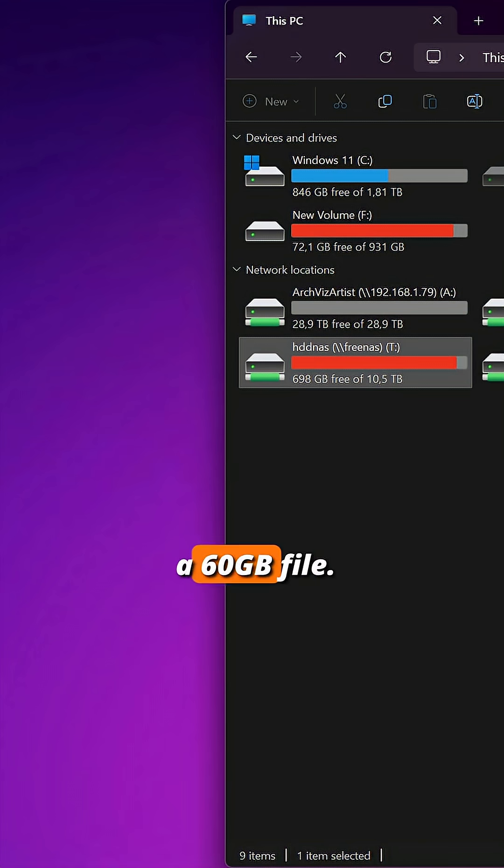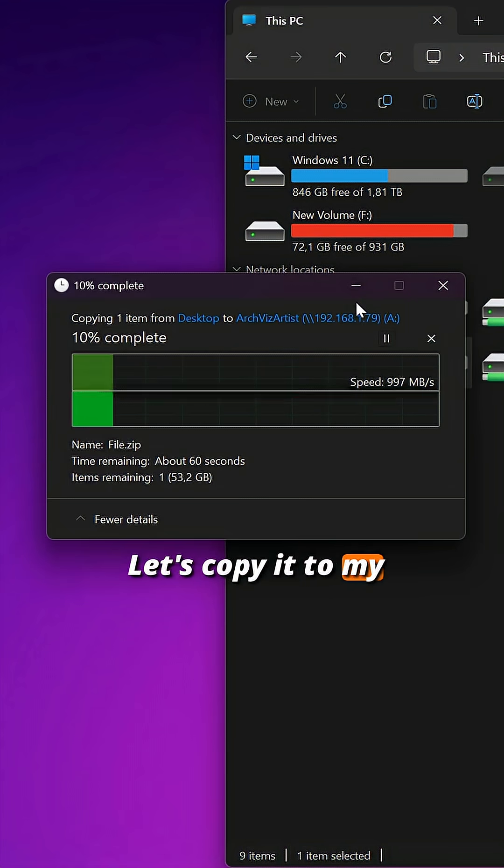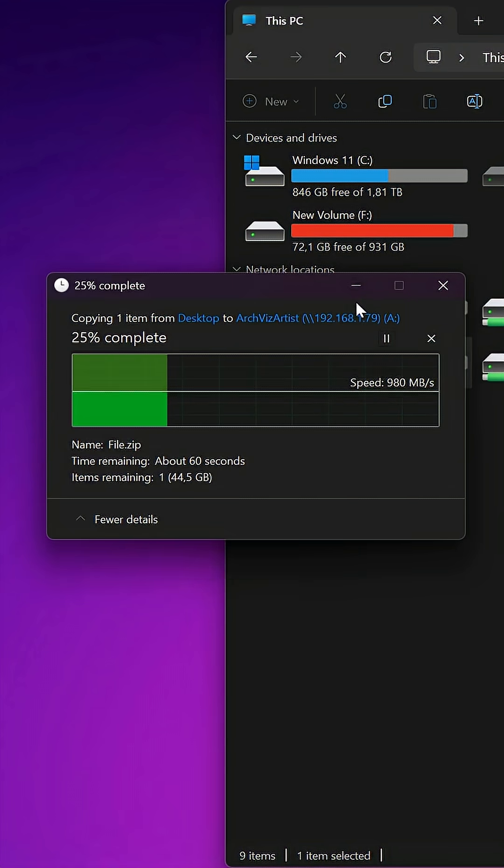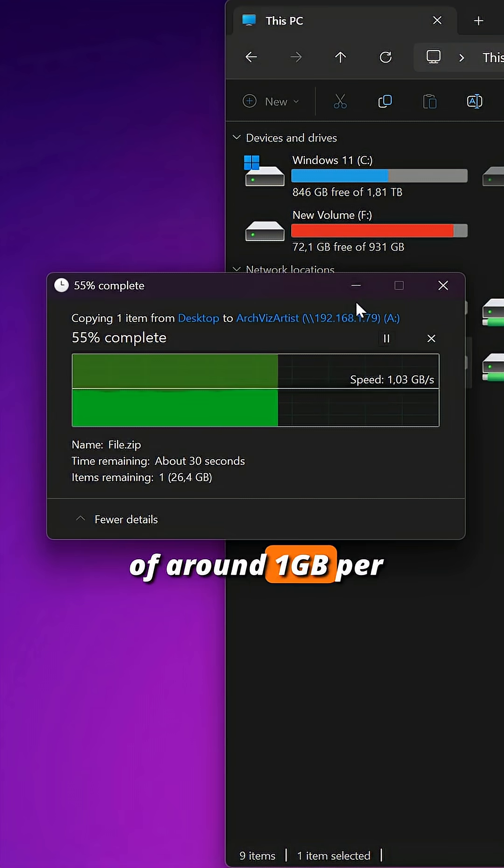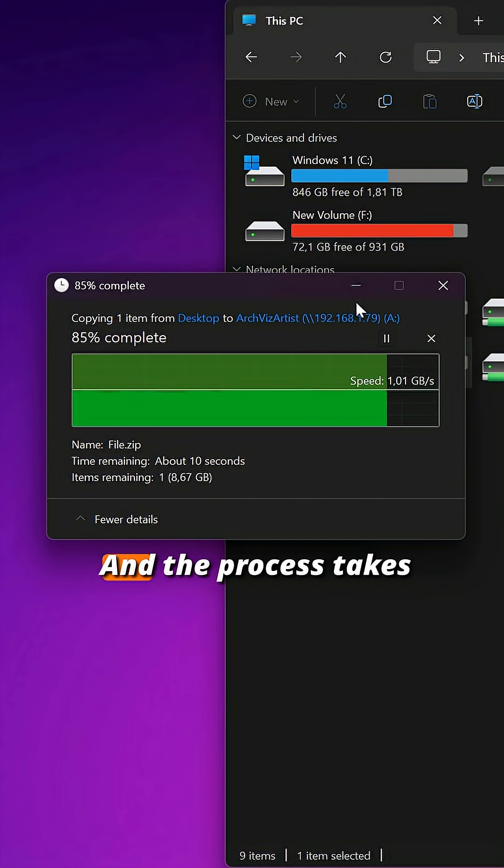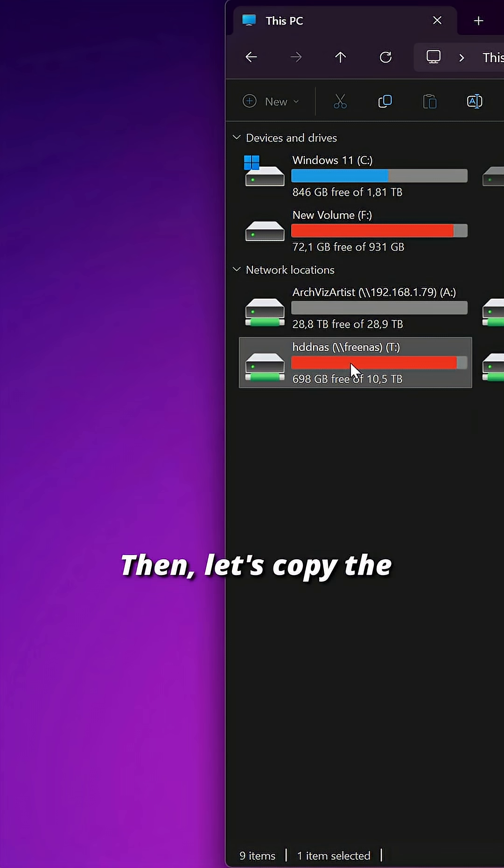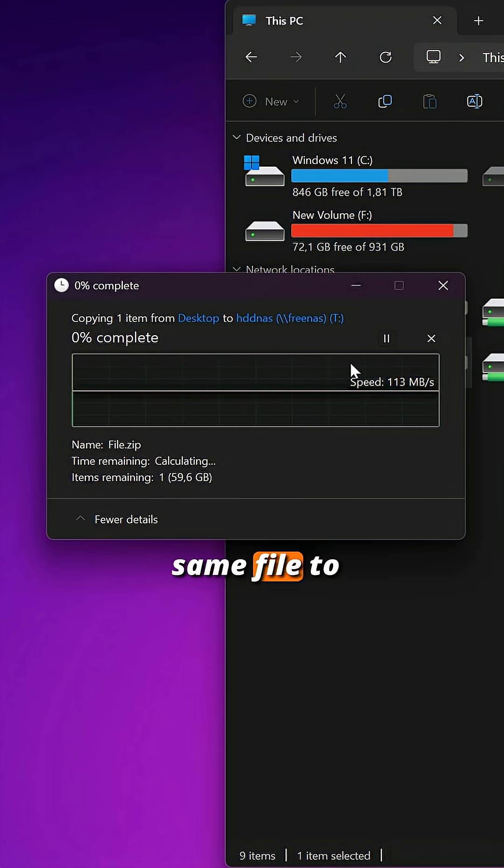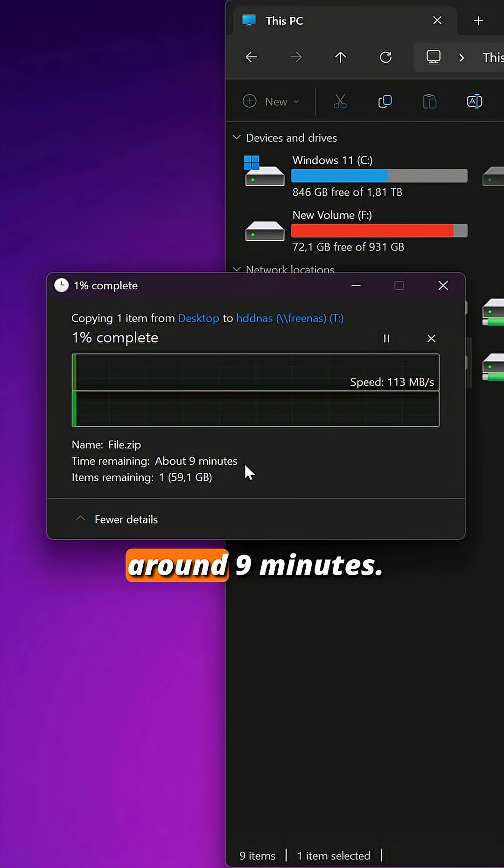Here I have a 60GB file. Let's copy it to my Ugreen NAS. I'm getting a speed of around 1GB per second throughout, and the process takes about 60 seconds. Then, let's copy the same file to my other server. It will take around 9 minutes.